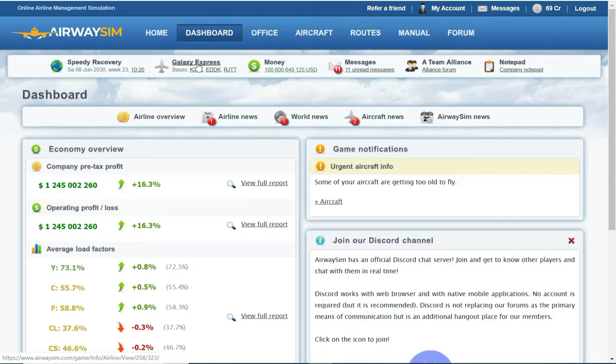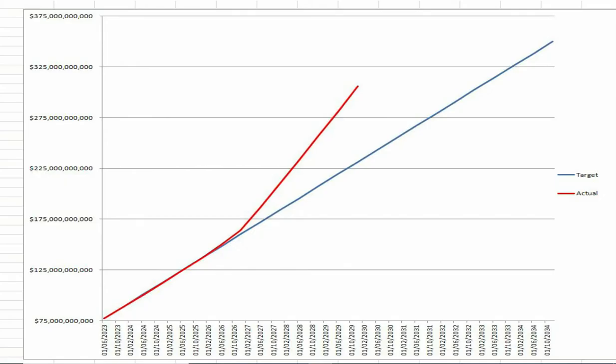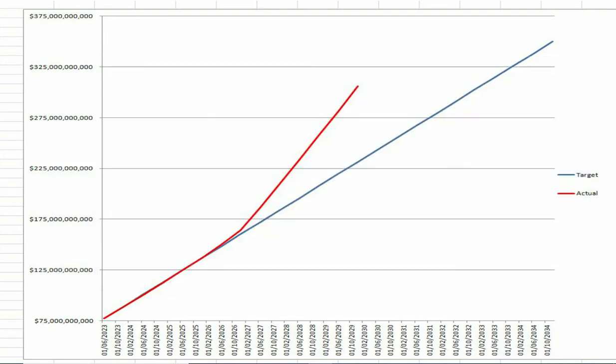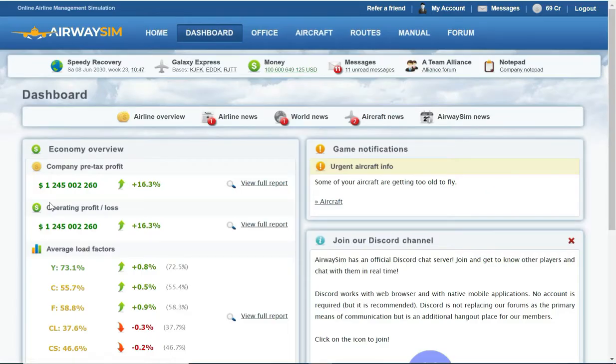I should be reaching that target this year. The main reason is, as you can see by this graph I've been tracking, in 2027 it just shot up significantly. That was due to the fact that one of my major competitors in Cologne bankrupted.